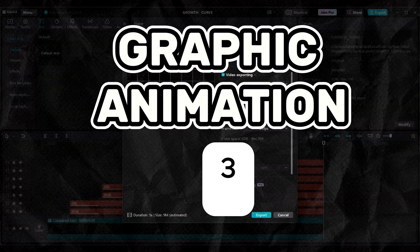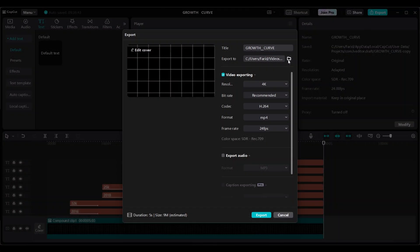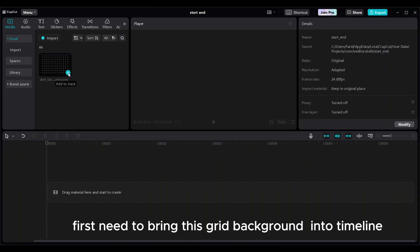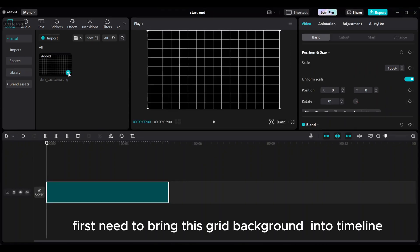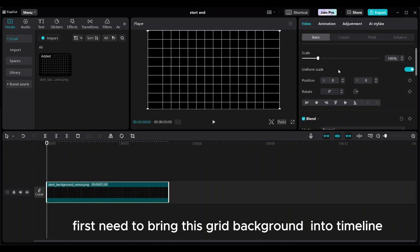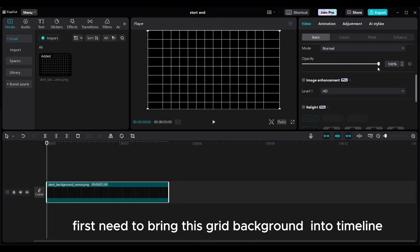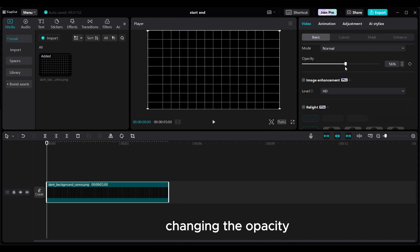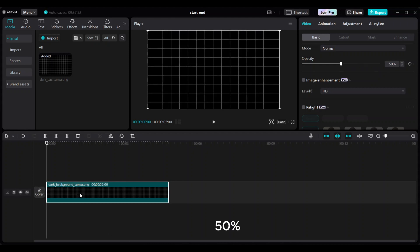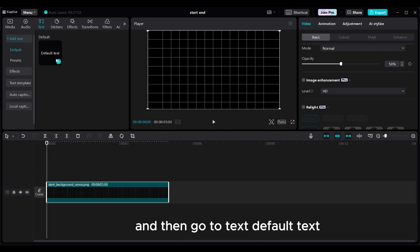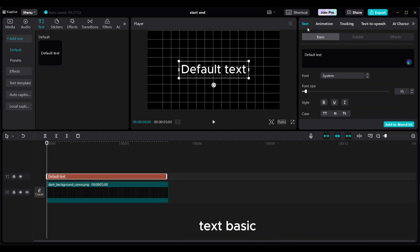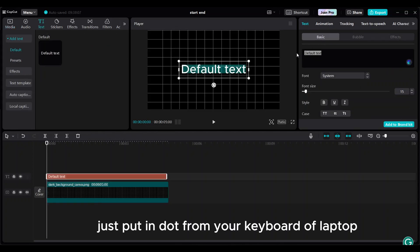Third graphic animation. First, bring the grid background into the timeline. Change the opacity to 50%. Then go to text, default text, text basic. Put a dot from your keyboard.